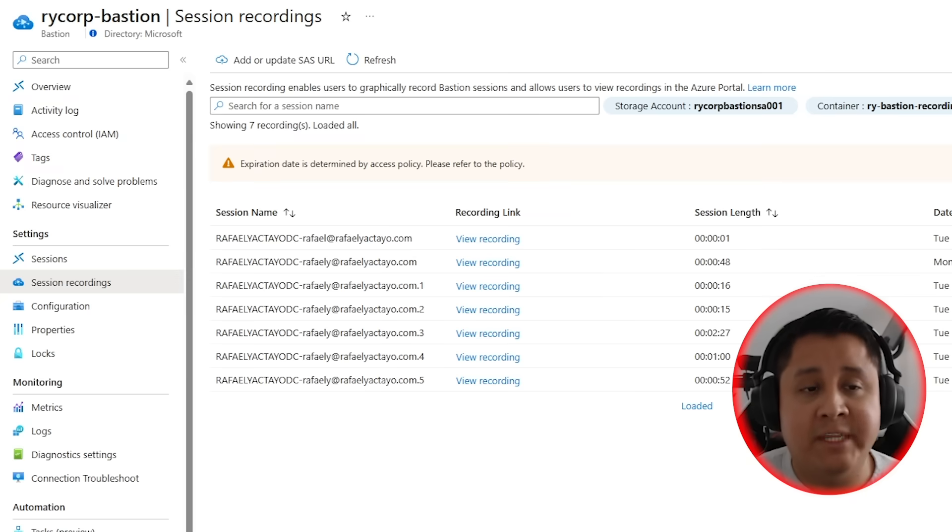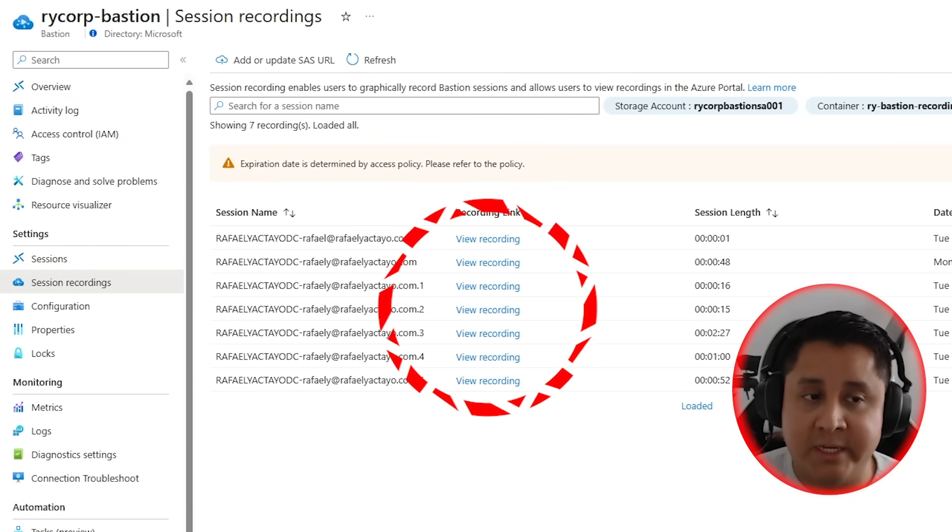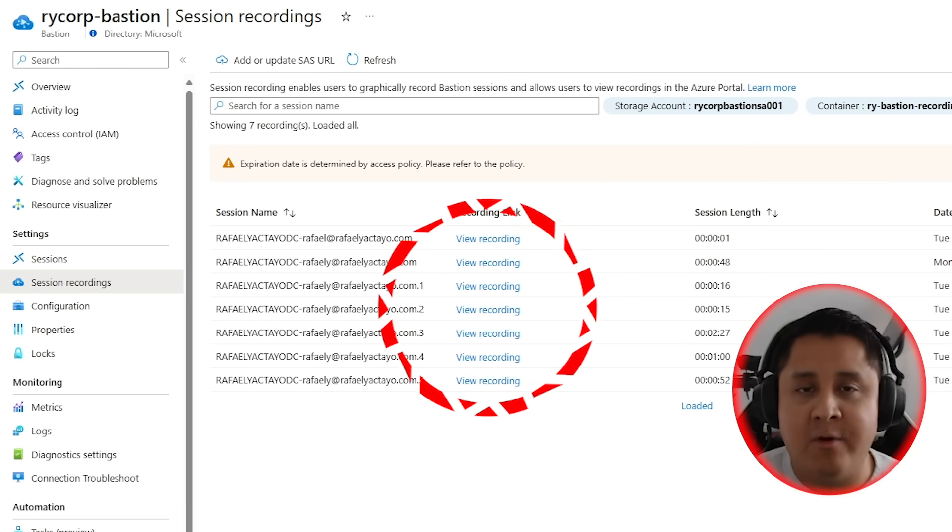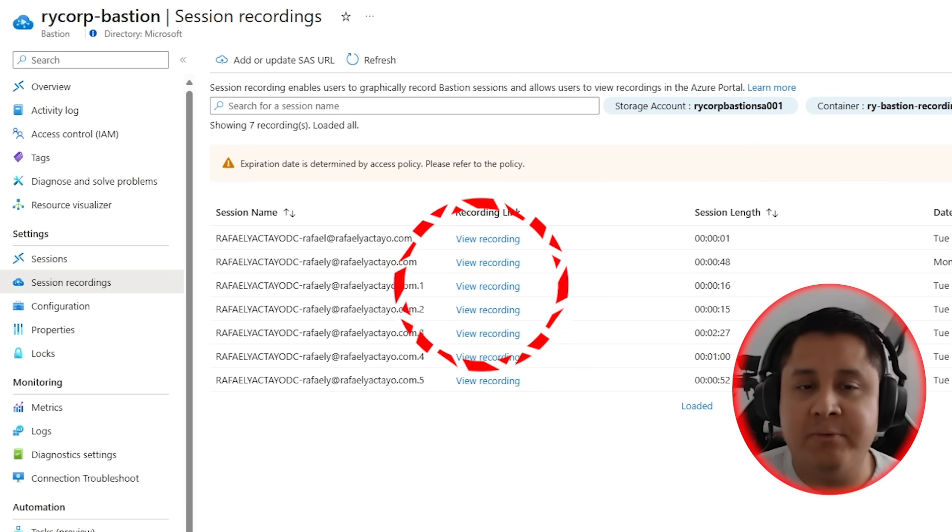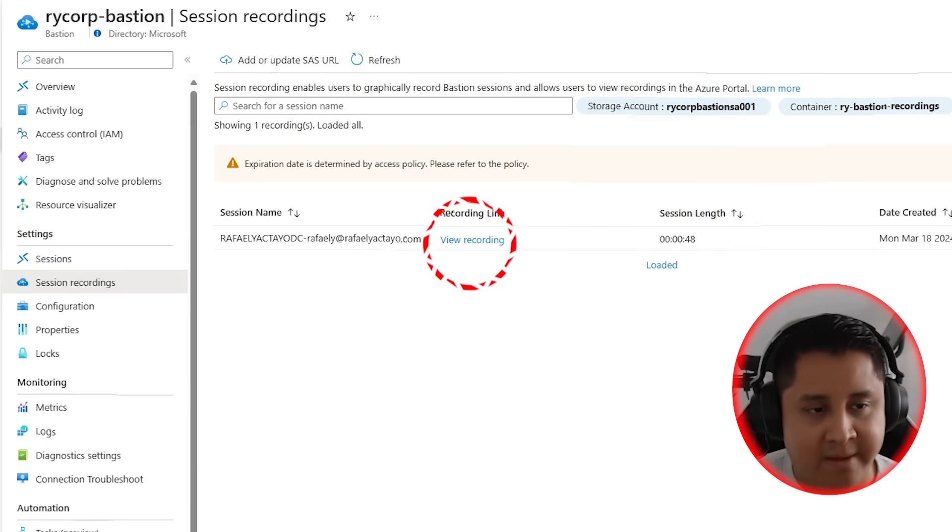But that also means that Bastion will not be able to show you these old recordings. They will still be on your storage account, but the Bastion blade can only see one container at a time as of today. There is a lot more on Bastion that you can learn about right over here. Happy learning.